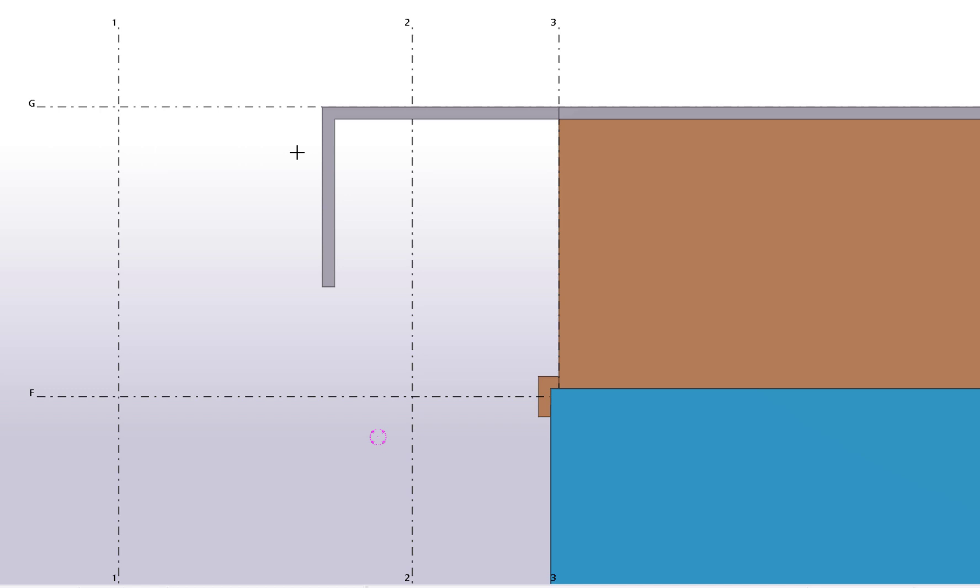You can also track beyond the snap point you locked onto. Let's create another panel to illustrate how this works in practice.